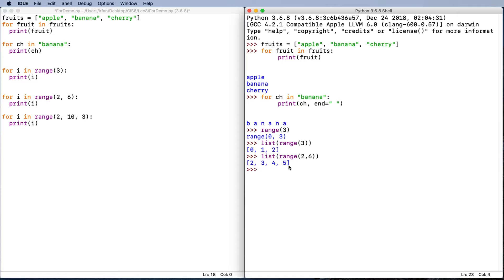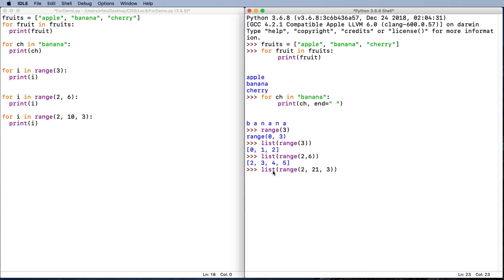Lastly, we said that we can start from two, let's go all the way to 21, and a step should be three. So start, finish, and step. The list will result in two, five, eight, 11, 14, 17, and 20.